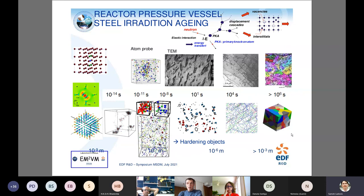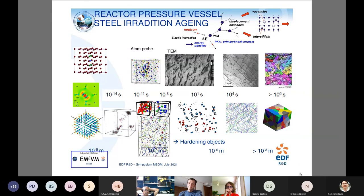As a summary of the RPV modeling: we start from many DFT calculations to identify and characterize mechanisms, then model displacement cascades by molecular dynamics, then simulate microstructure evolution using both atomic and object kinetic Monte Carlo, and finally couple with dislocation dynamics to develop hardening models and constitutive laws for irradiated steels.